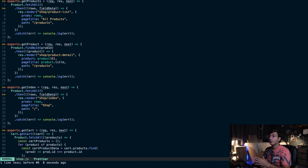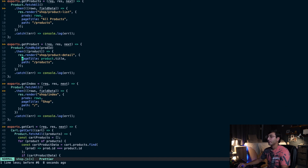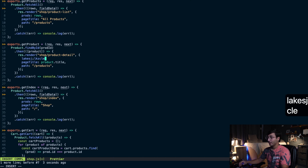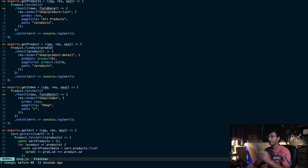We can also use D and C. D stands for delete and C stands for change. "DD" deletes the whole current line. "CC" deletes the whole current line and enters insert mode, so you can replace what was originally in that line. Let's escape and undo that. So that's DD and CC.